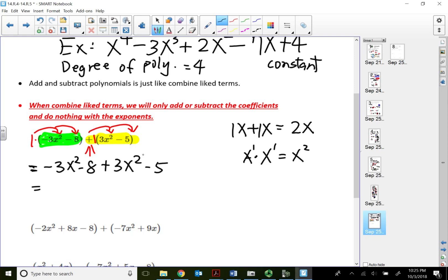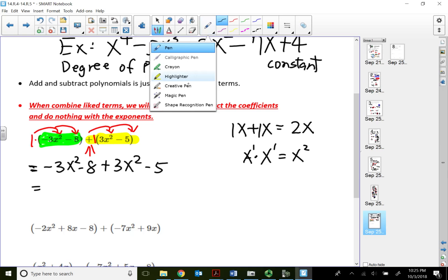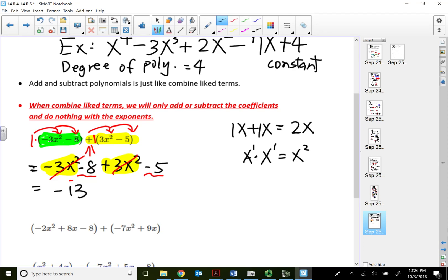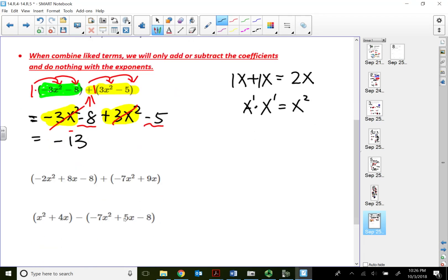The degree of this polynomial is 2, so I combine the terms with the highest exponent first. Negative 3x squared plus 3x squared cancel each other out, so there is no x squared term. Then combining the constant terms: negative 8 minus 5 — same sign, we add — gives negative 13. So my answer is negative 13.